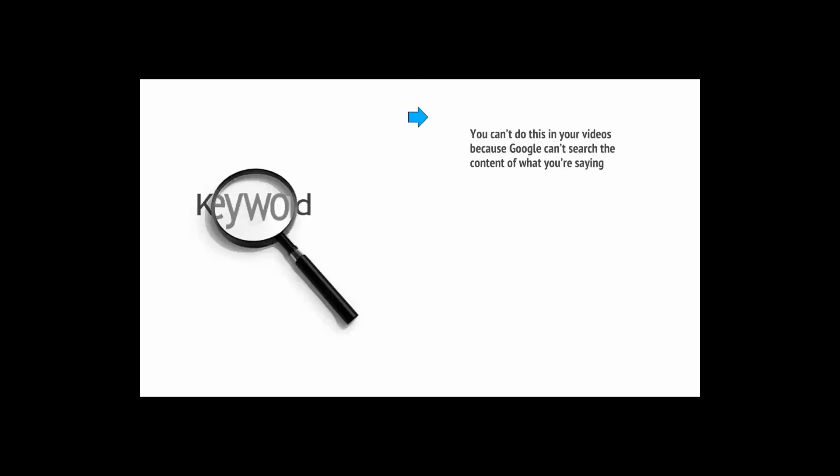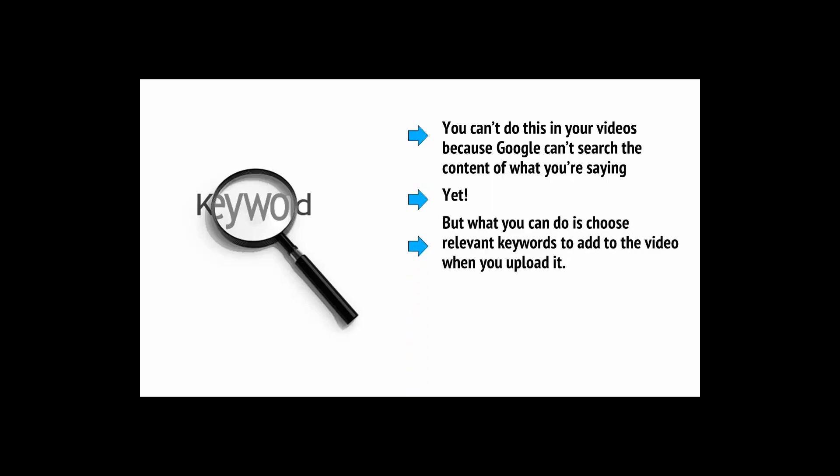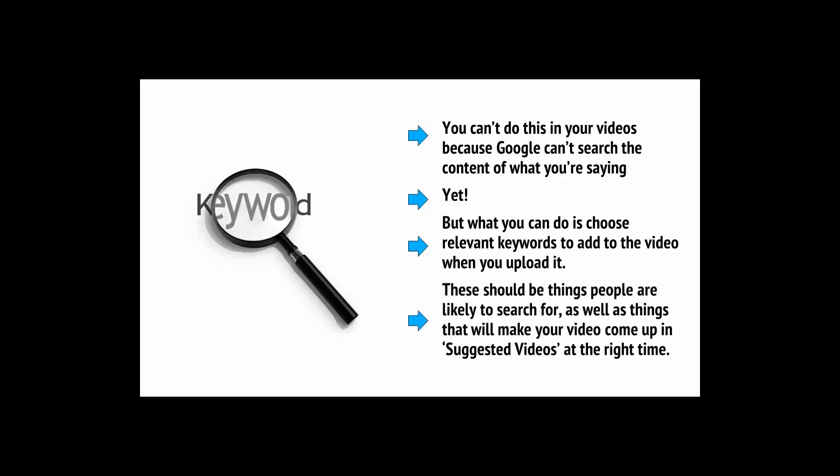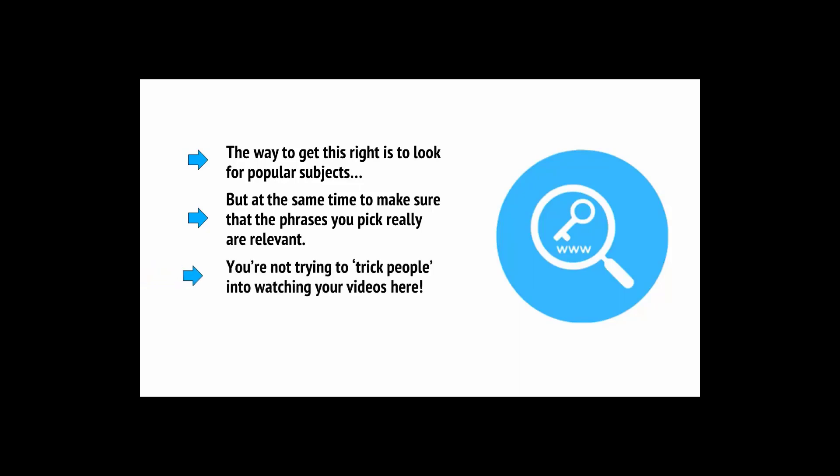If you are trying to promote a website, then one of the ways you'd do so would be to use keywords. These are terms that people regularly search for when they use Google and by lacing these into your content, you can ensure that Google will make the connection. Well, you can't do this in your videos because Google can't search the content of what you're saying. But what you can do is choose relevant keywords to add to the video when you upload it. These should be things that people are likely to search for.